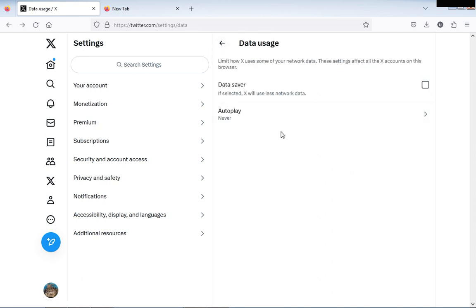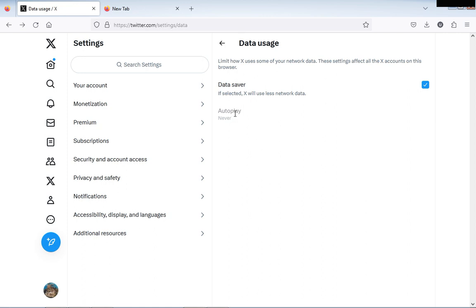You can stop autoplay by clicking Data Saver. You click this box. When you take this Data Saver, the autoplay will automatically become inactive.